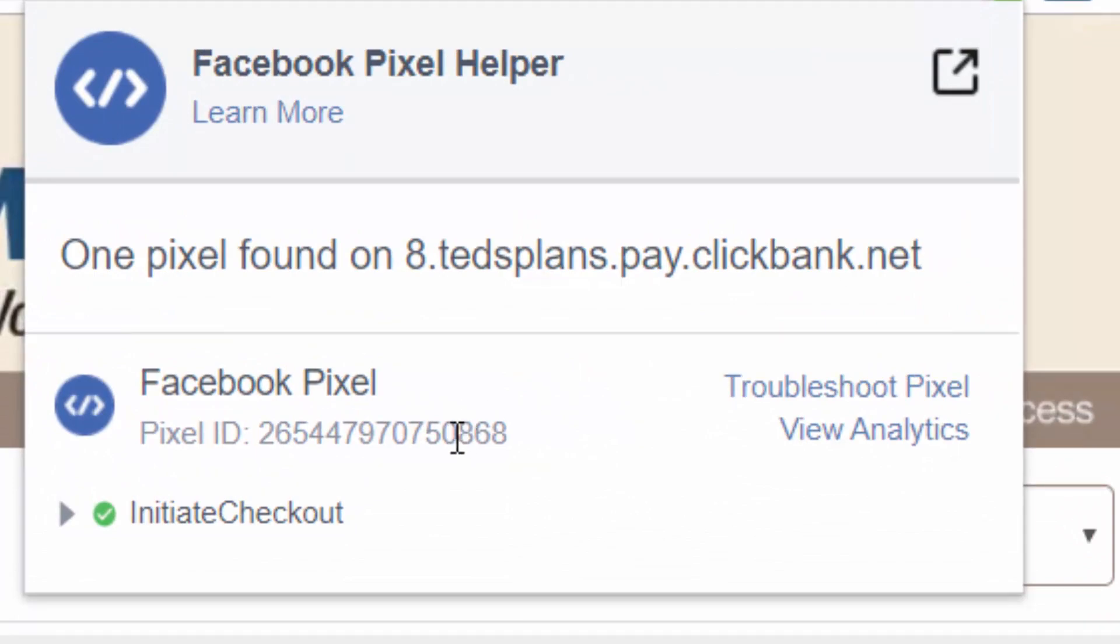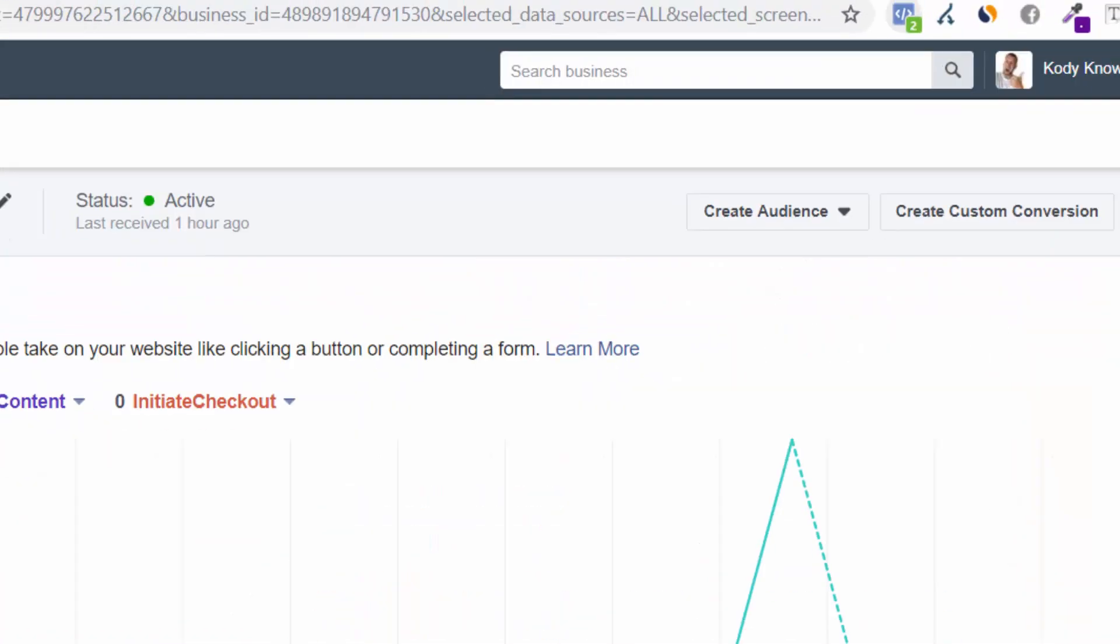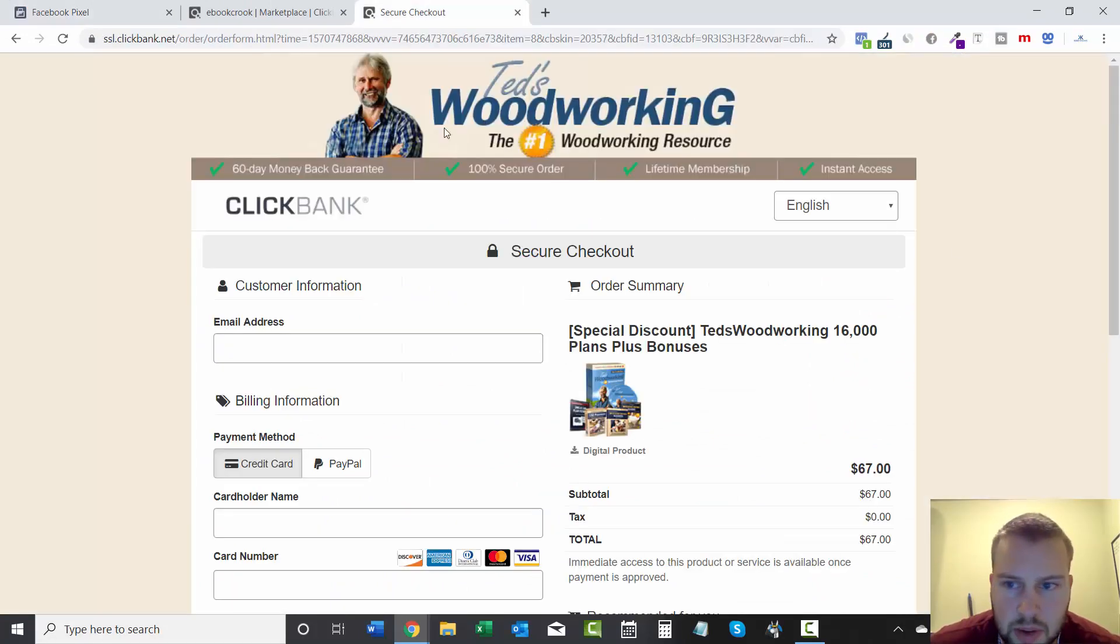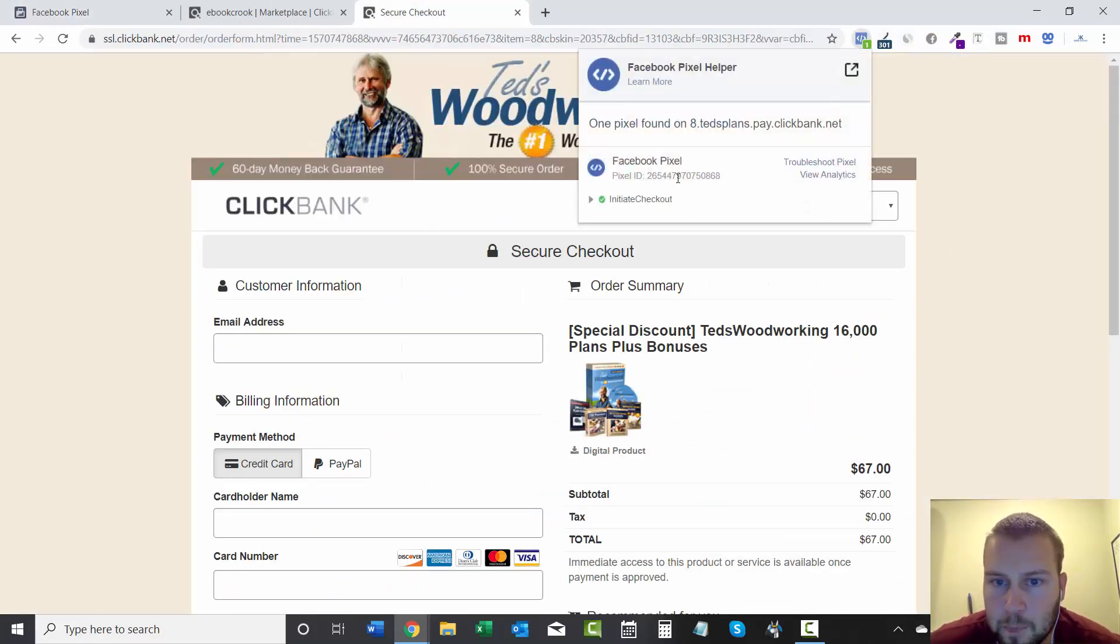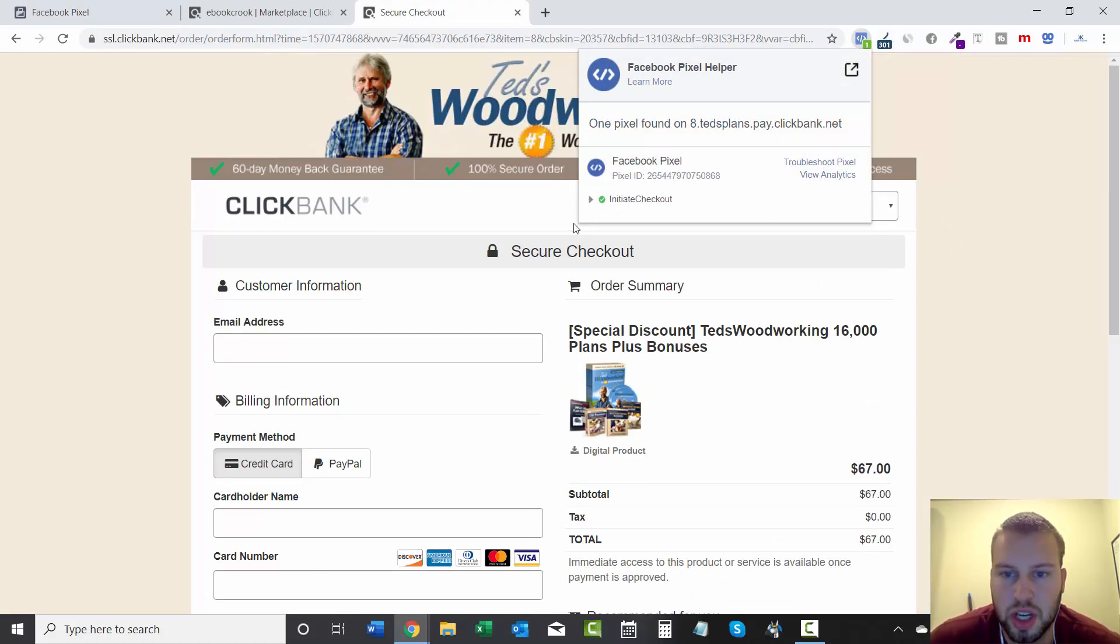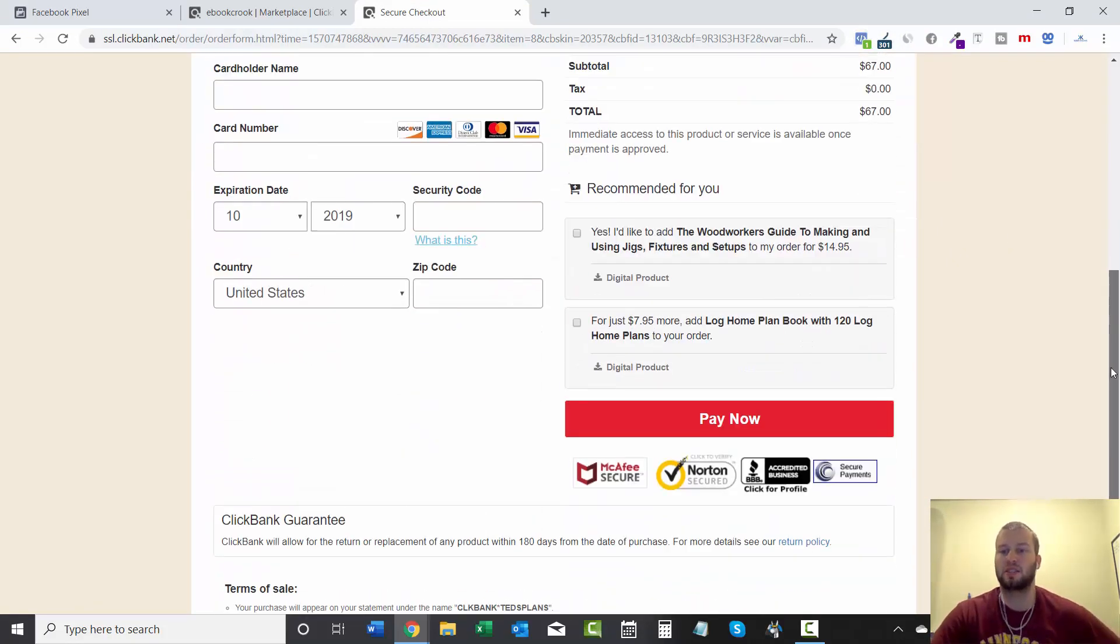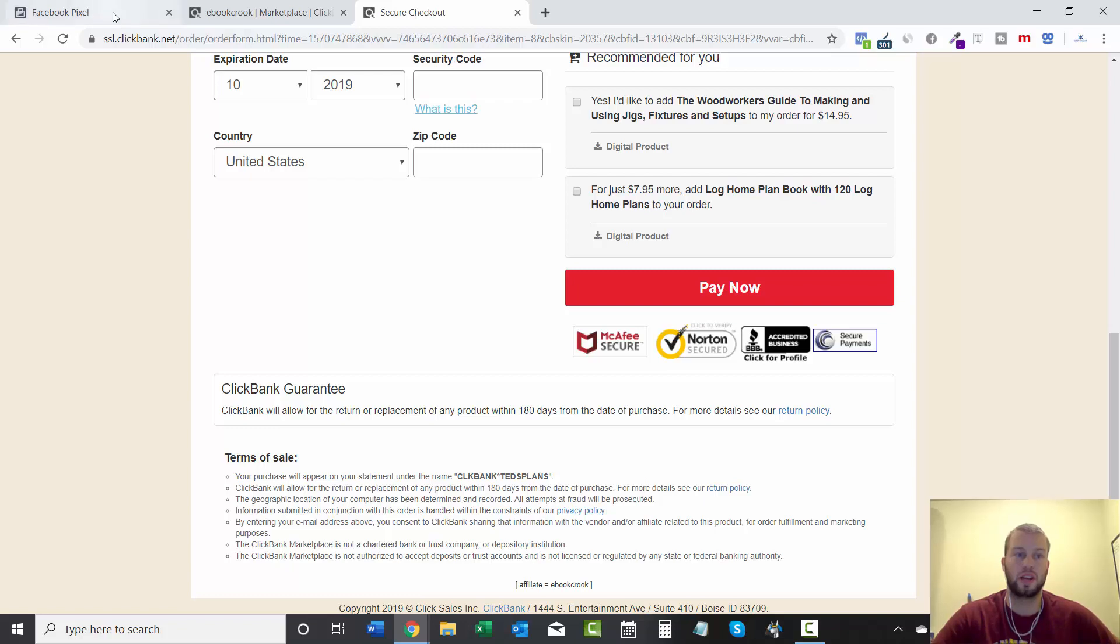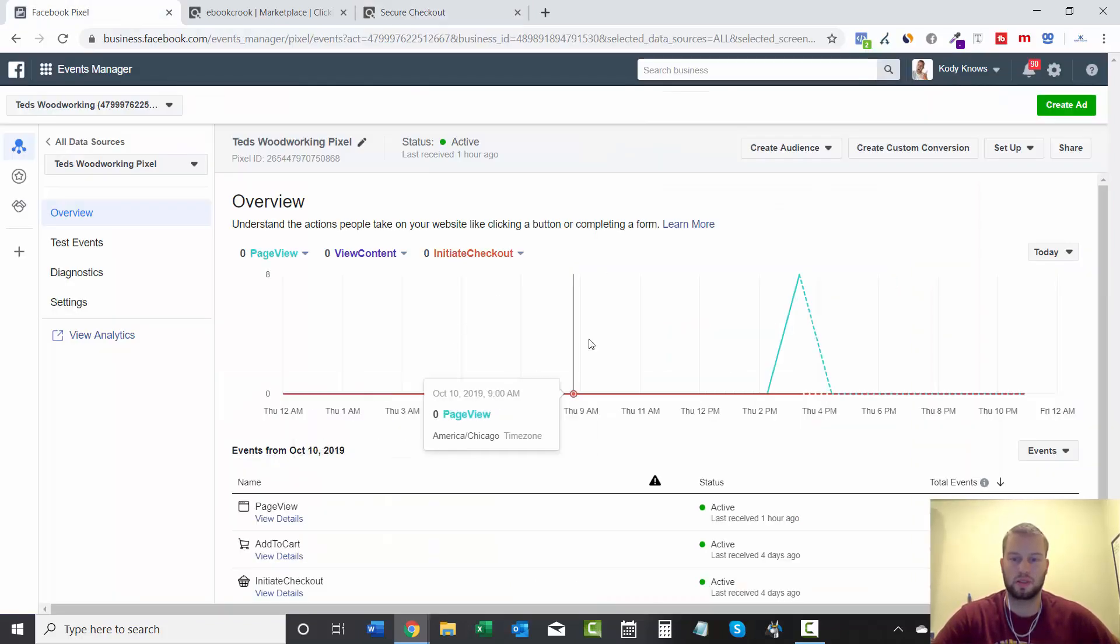And let's zoom in on it, and it says 868. So that is ours, 868, starts with 265, that's our pixel, initiate checkout. So that's awesome, that means it's working correctly, and that will fire in our Facebook pixel section.